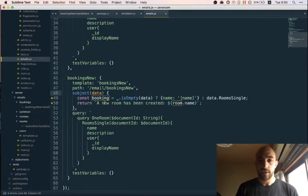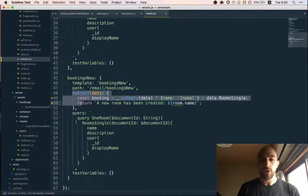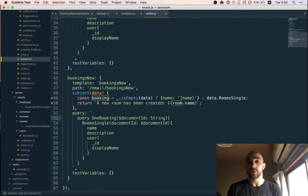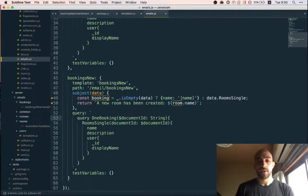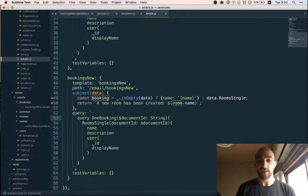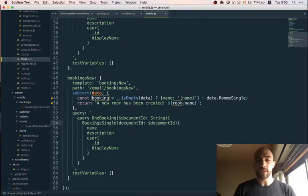The next part is the GraphQL query used to fetch the data — that's the new thing here. On the client we use GraphQL to fetch data to show in React components; here on the server we're also using the same GraphQL resolvers, but to populate the email. For the room we queried the room-single resolver, and now for the booking we'll query the booking-single resolver.